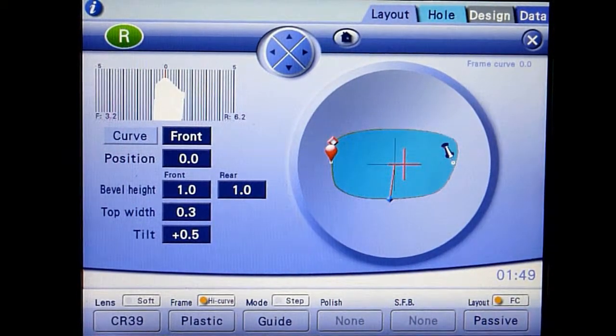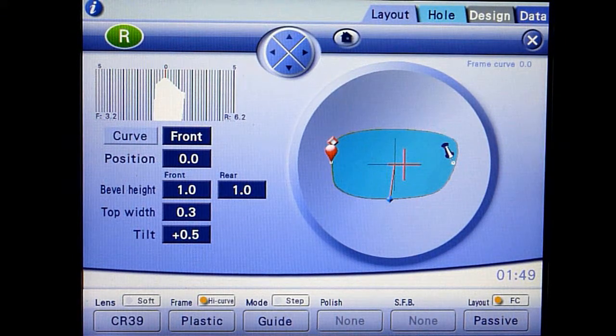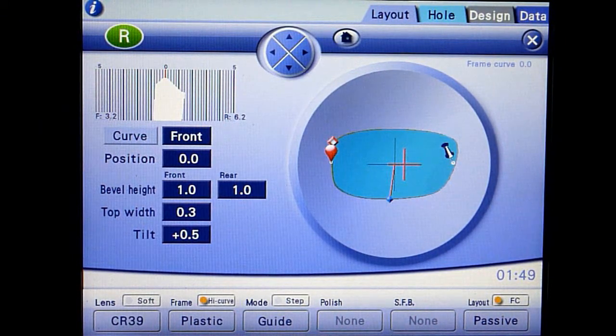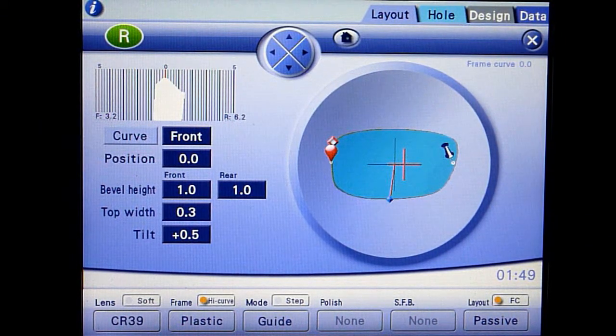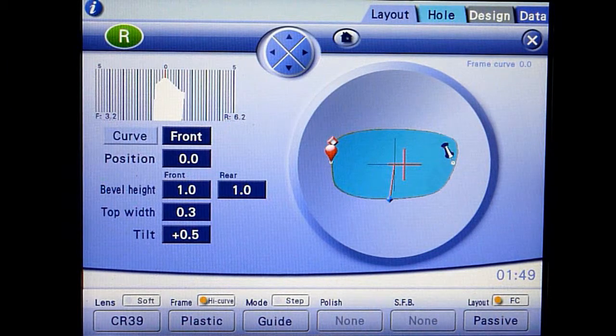After the roughing cycle, the edger will pause and the bevel simulation screen will appear showing the profile of the lens.